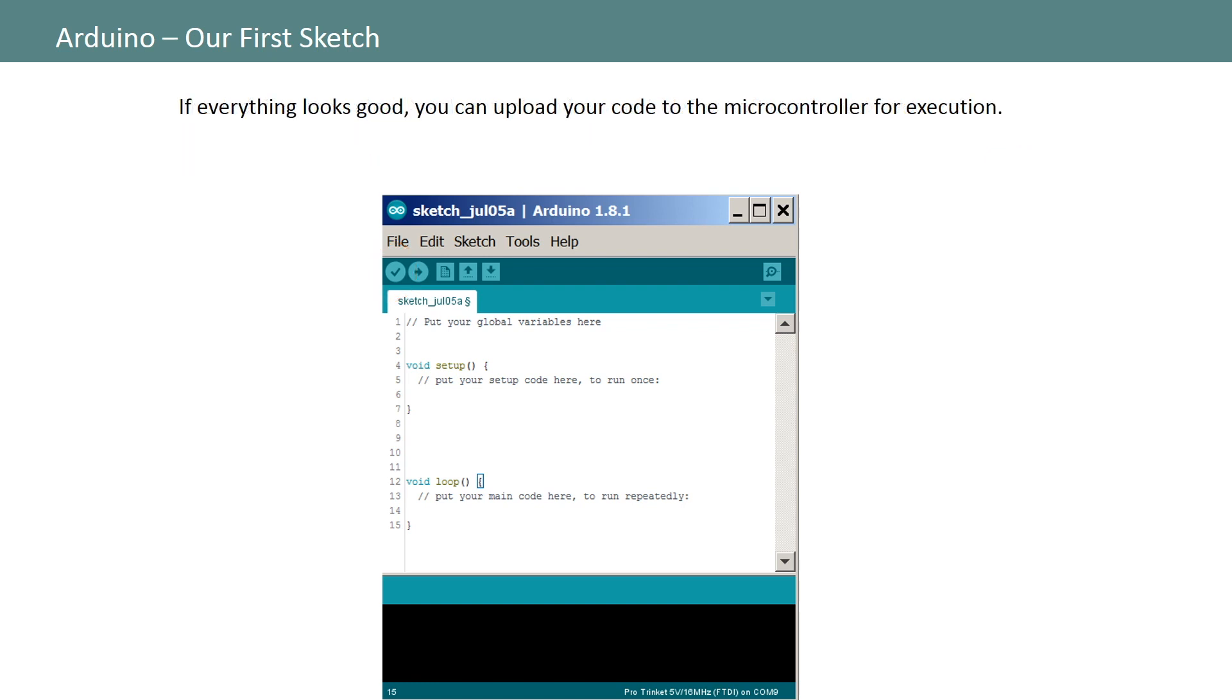Now if your code has no errors you can click on the arrow button which will instruct the software to upload the code to your microcontroller. For good measure the software will try compiling your code one last time to double check and if nothing has changed and there are no errors it will upload your code to the microcontroller connected to your computer using the parameters we already set up under the tools menu options.